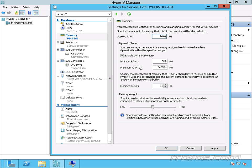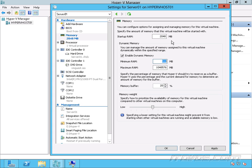And down here, if I have Enable Dynamic Memory checked, you can see I can set the minimum RAM lower than my Startup RAM. So when this starts up, this virtual machine is going to use, or at least reserve, 2 gigs of memory, or 2048 megabytes. Then once it gets started up, let's say it's idle for a while.